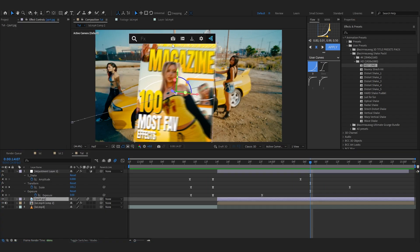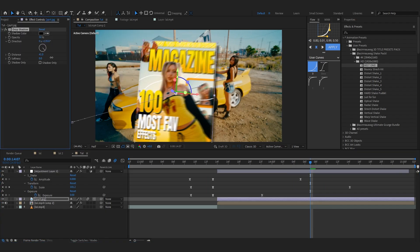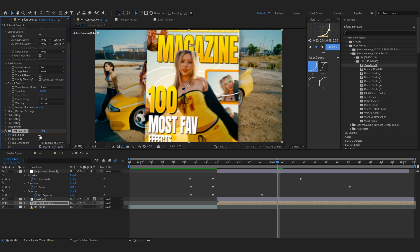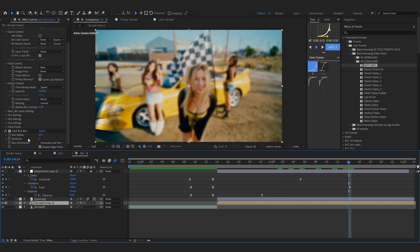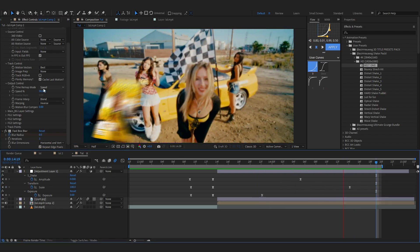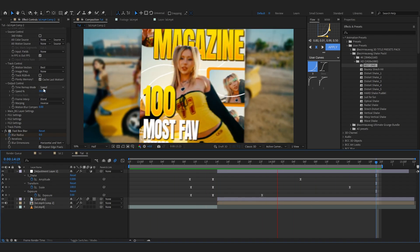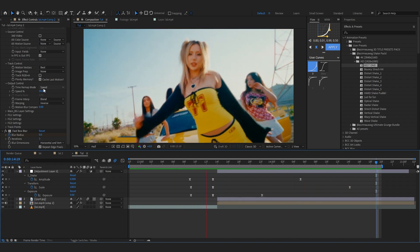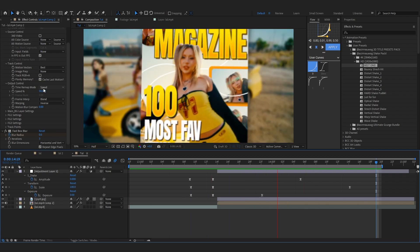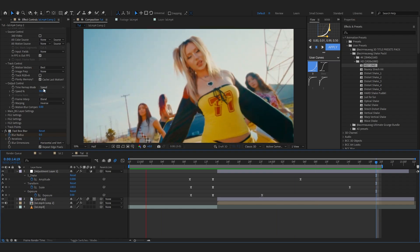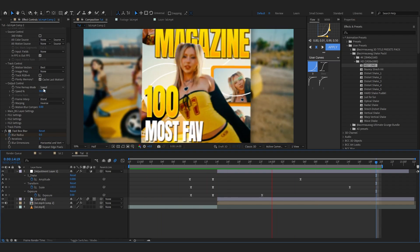To wrap it all up, add a drop shadow on the poster layer to give it a bit of a three-dimensional feel. Also add a Fast Box Blur to the background, set it to about 6, and lower the amount as you go through the transition. That's it for today's video! If you liked it, please hit the like button and subscribe for more videos — we're uploading daily in July, so stay locked in. See you in the next one!